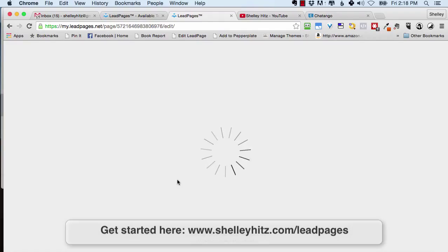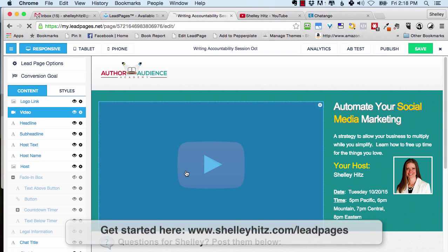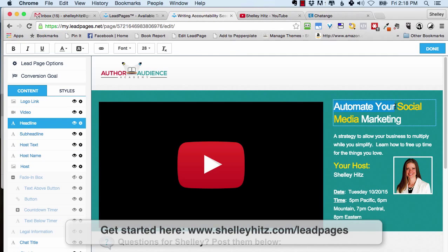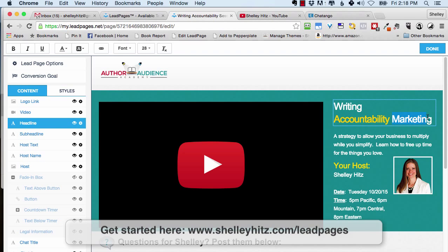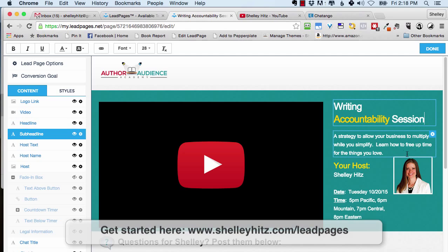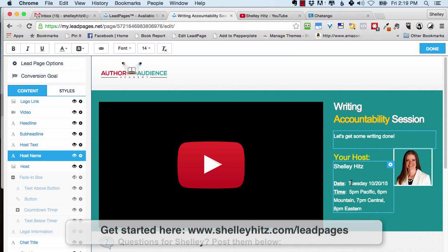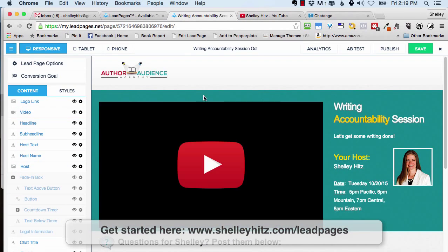This is actually going to be for our writing accountability session in October. I'm adding a new feature to Author Audience Academy — my members would like this feature. We're going to do a group writing accountability session where we meet for a couple hours and write together. You can change any of this — just come in here and change your title. You can change things really easily.